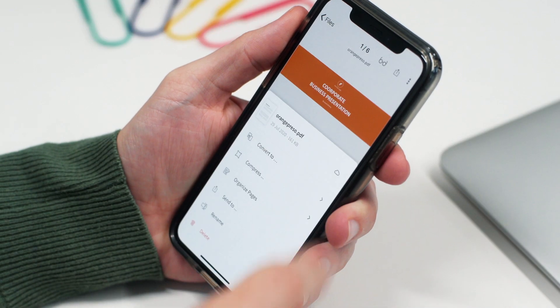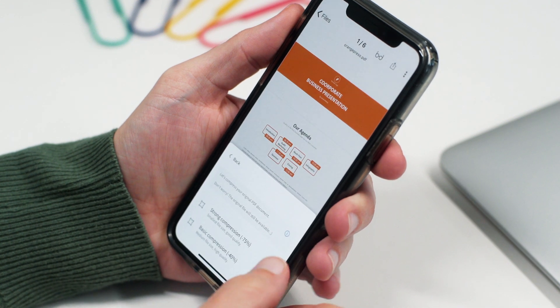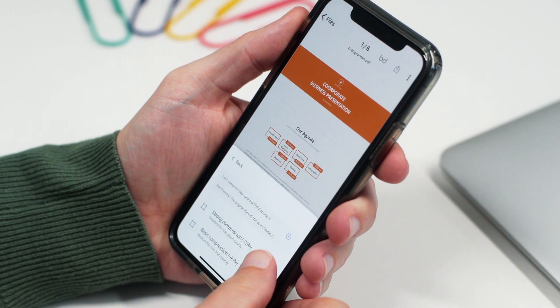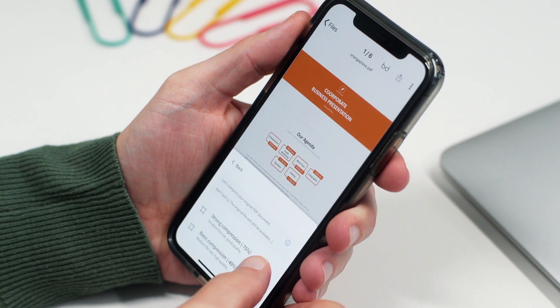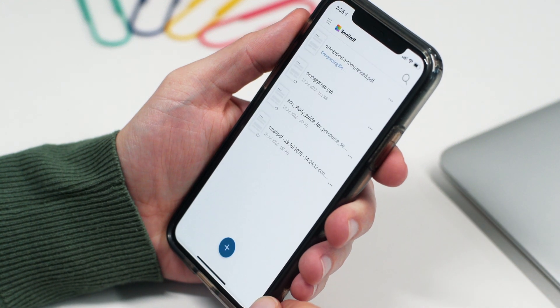We also added SmallPDF Compress. This handy new tool gives you the option to choose between Basic Compression, which reduces your file size by 40%, and Strong Compression, which reduces the size by 75%. You just select the document you want to compress, click the Compress function, and choose either Strong or Basic Compression depending on your needs. And voila — all compressed and ready to be managed from your storage space.